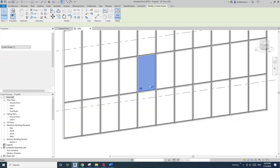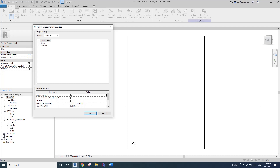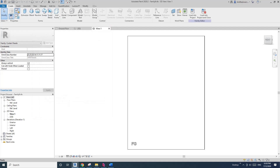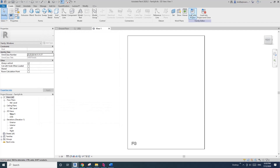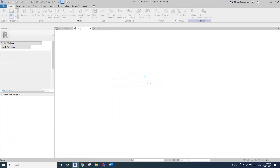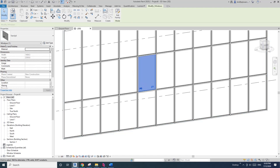If you want, you can change it to a window. So edit family, go to family category and parameters — not family types, family category. Change it to 'Windows' and OK. Now load this back into the project and overwrite. It becomes a window, so this panel will show in your window schedule.